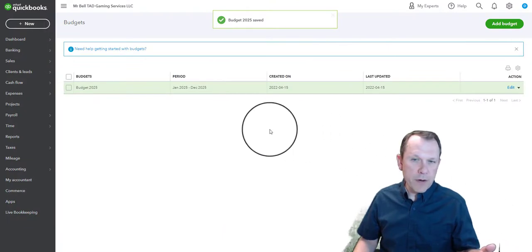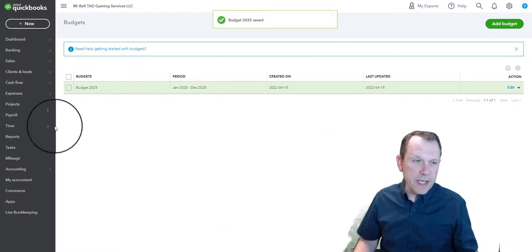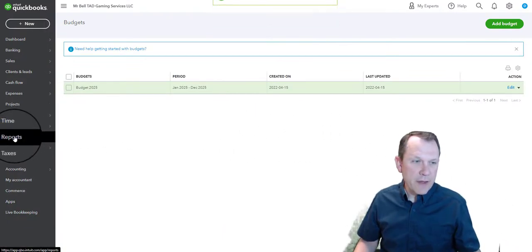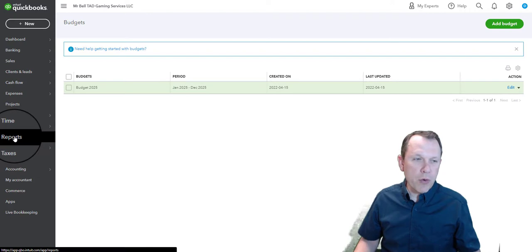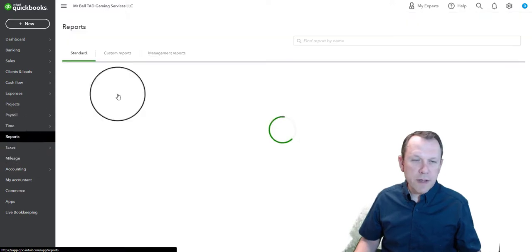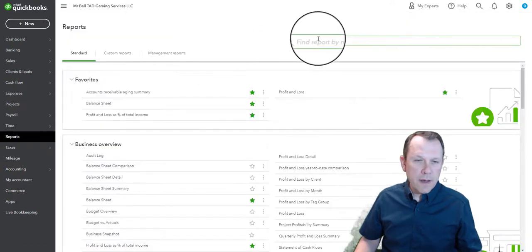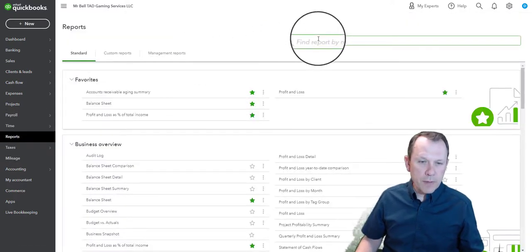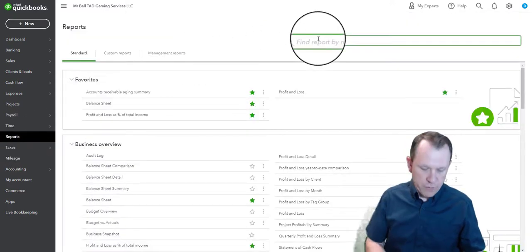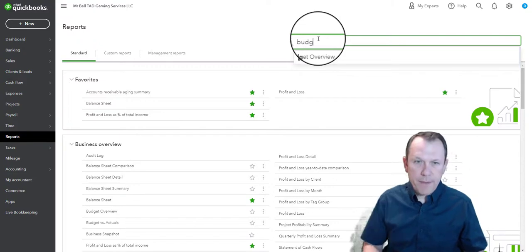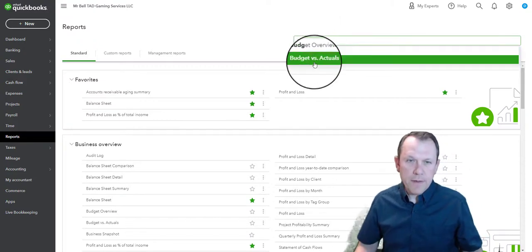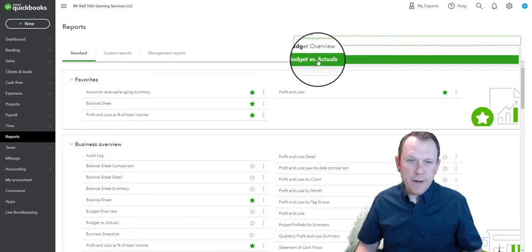Now our budget is saved, and then we can come over here to Reports and we can bring that budget versus actual report up right there.